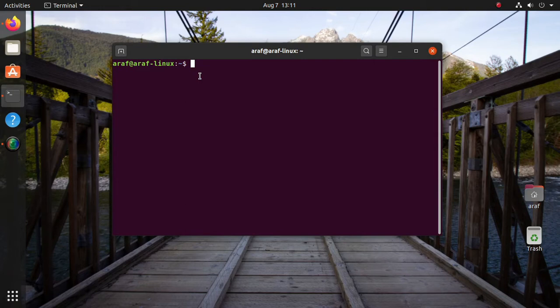Using this code, any terminal emulator can be made beautiful. Just copy and paste this code in bash rc file. It makes bash terminal very cool. I have provided a link in the video description below where this code is available.